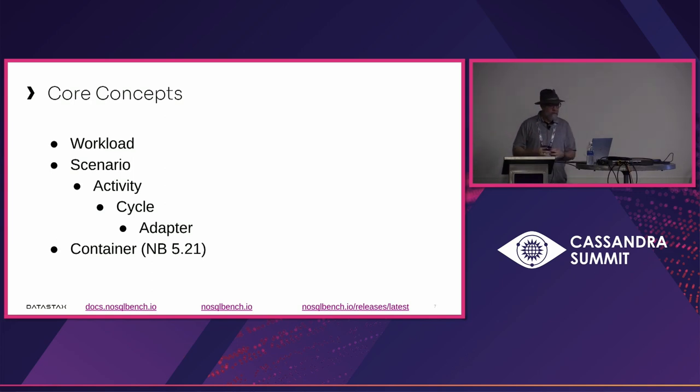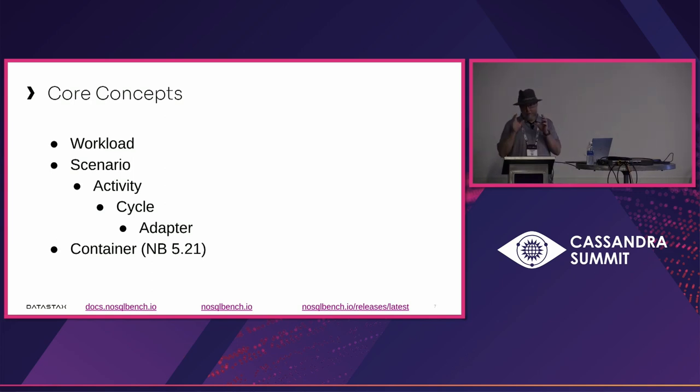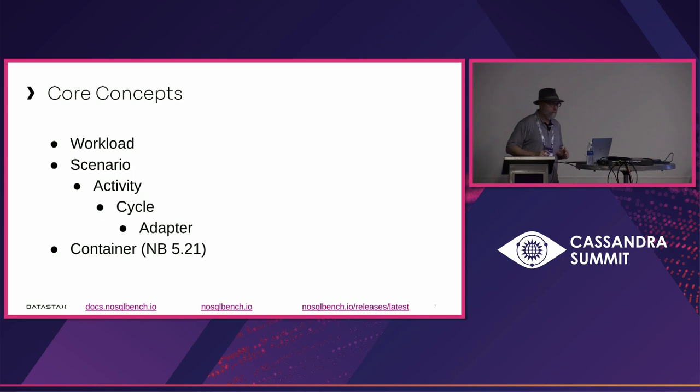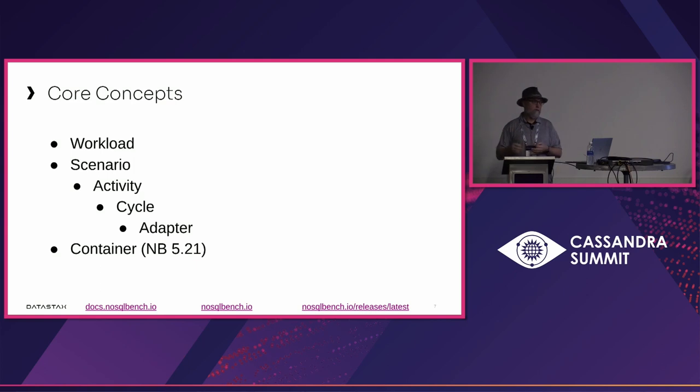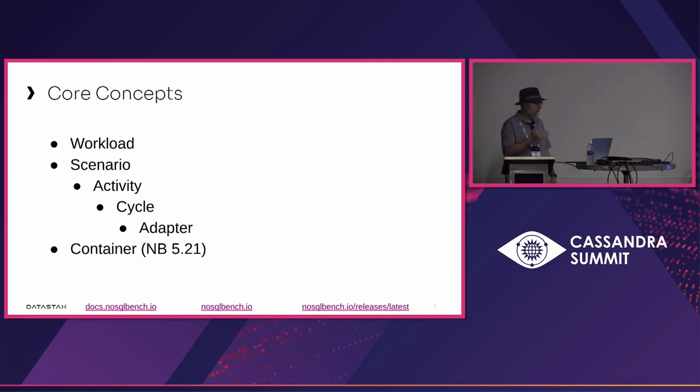Within the cycle, the adapter is the thing that says 'here's the op template, how do I want to interpret it? Do I want to make a CQL operation? Is it a Kafka message?' The adapter is a selector from all the drivers you have.